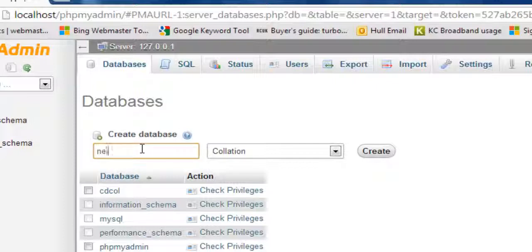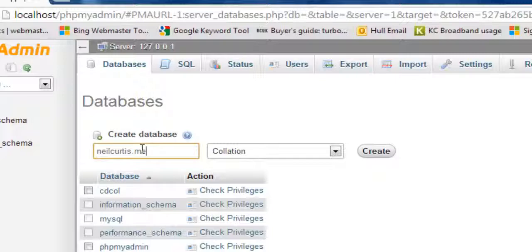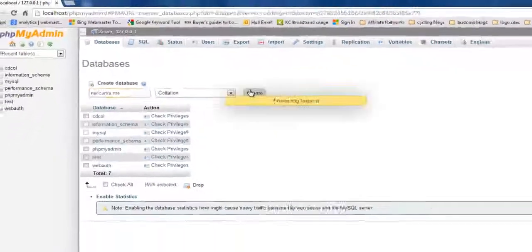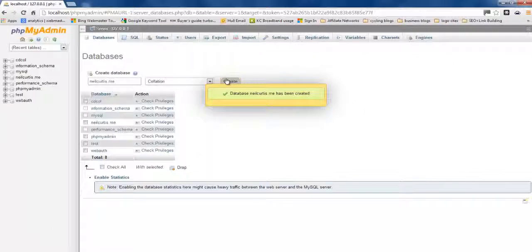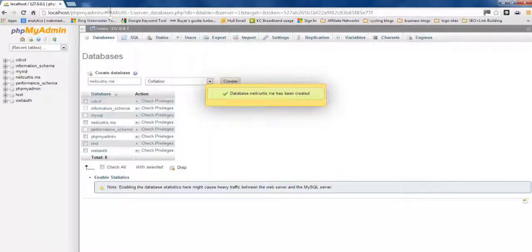You just click databases, create new database and call it whatever you want. I'm just going to call it neilcurtis.me after the website. Click create. There you go. You've created a database. It's as easy as that.